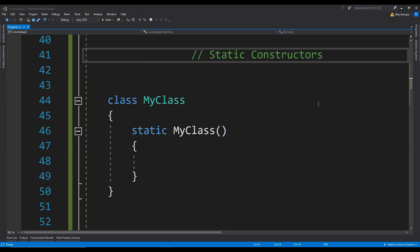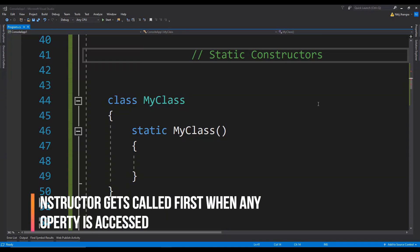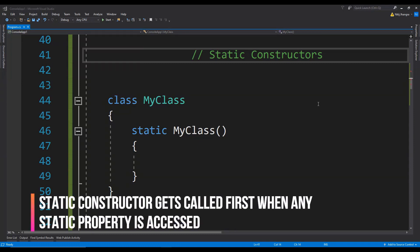A constructor can be set as a static one, and when we do that, interesting things start to happen. When there are static fields in a non-static class having a static constructor, then when for the first time we access any static field, the static constructor gets called first, and thus it can be used to initialize any static fields and properties.